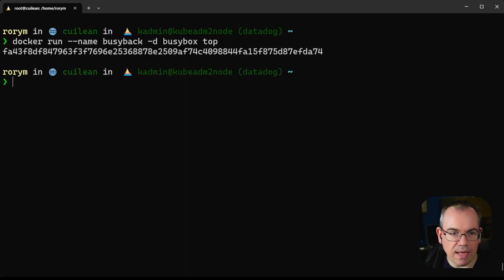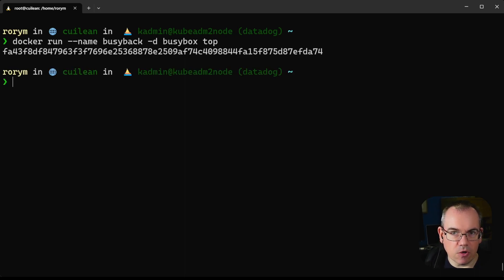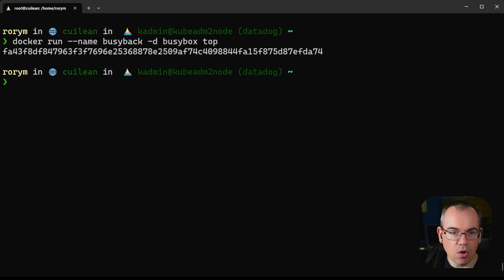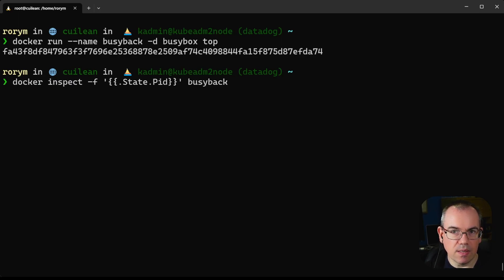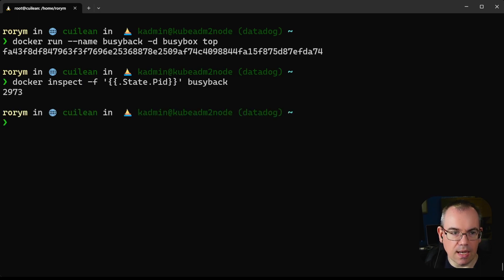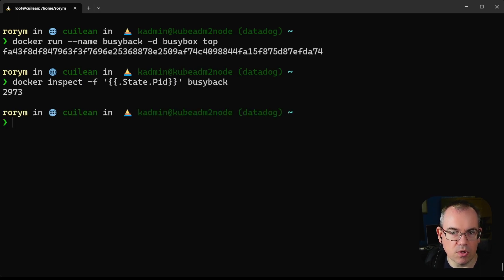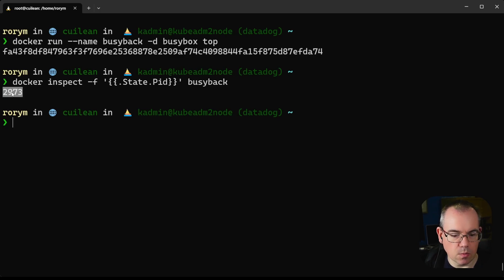That gives us a container up and running on the machine. Let's first get a note of what the process ID of that container is. We can do docker inspect and pull out the pid from the container. This tells us that our container process ID is 2973. Let's take a copy of that because we'll need it later on.